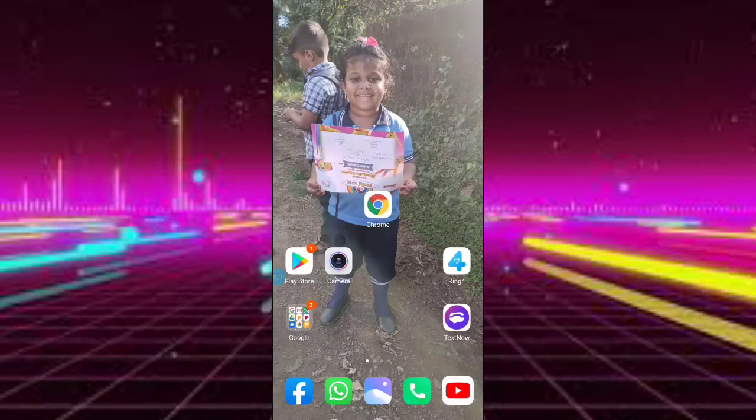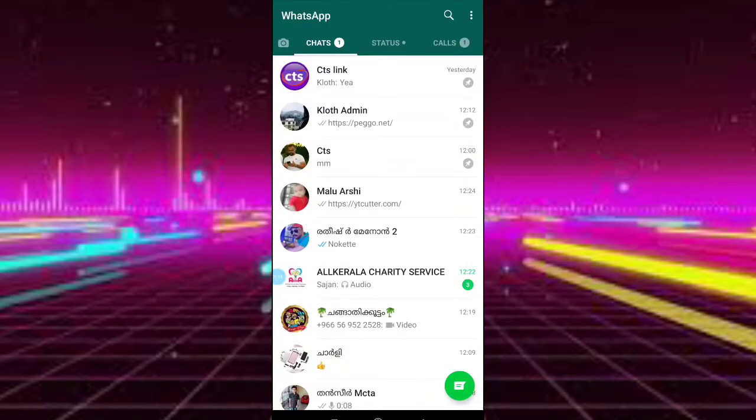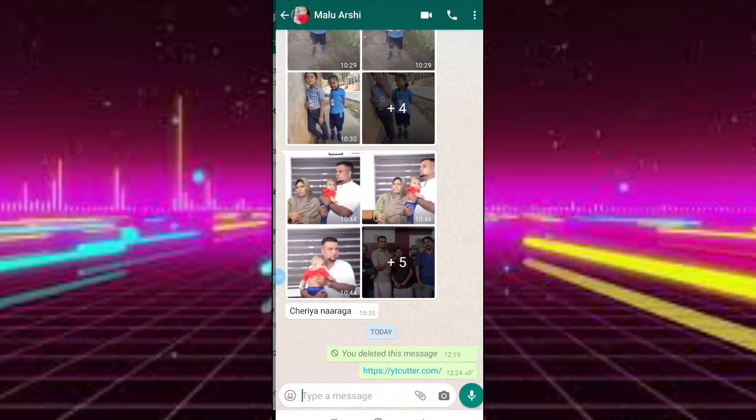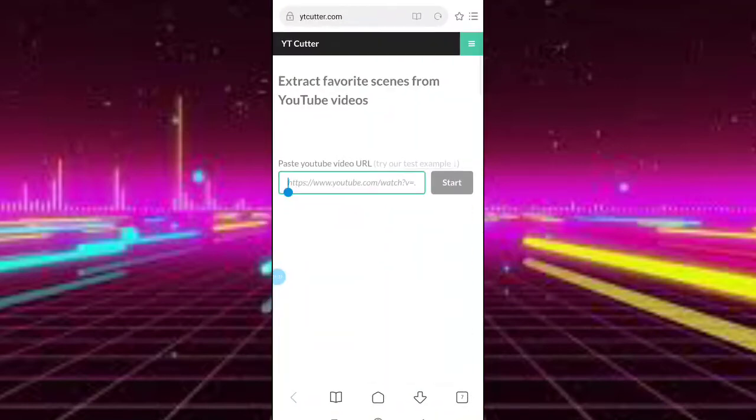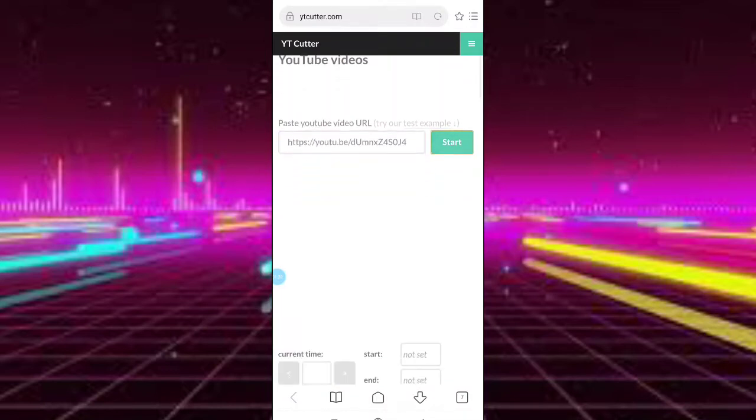The link is now copied. We will open this link. If you have this link, we will open the link. Now, we will paste the link.